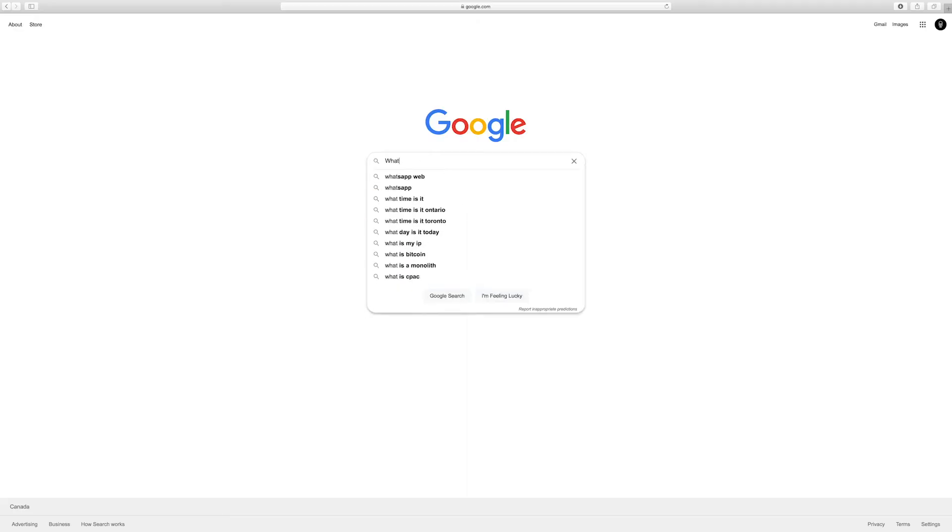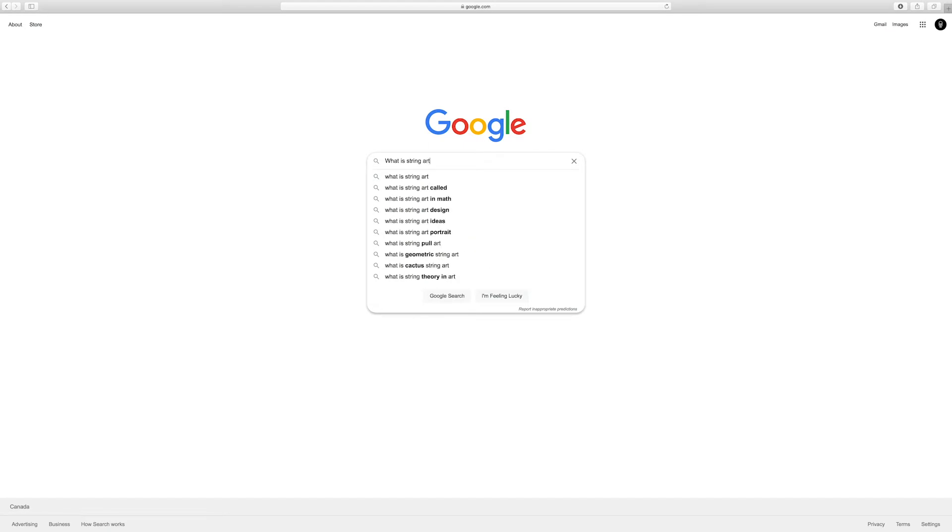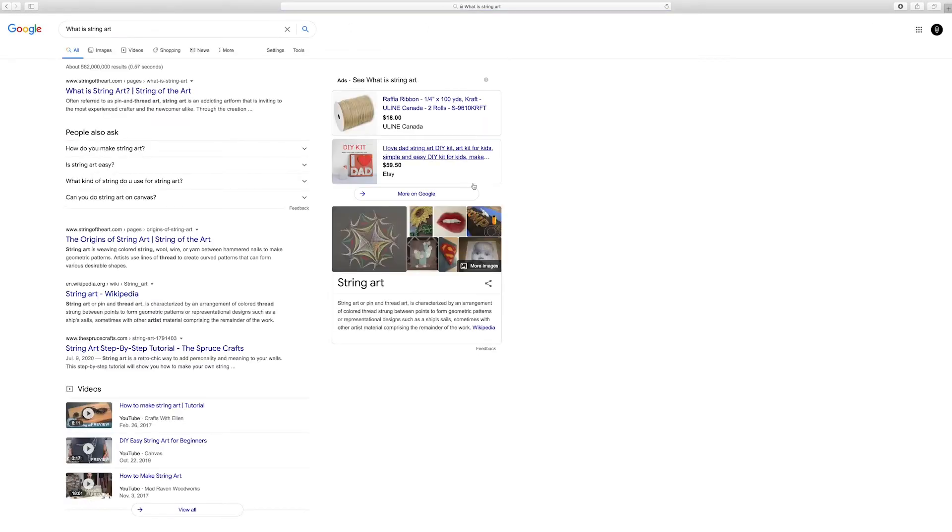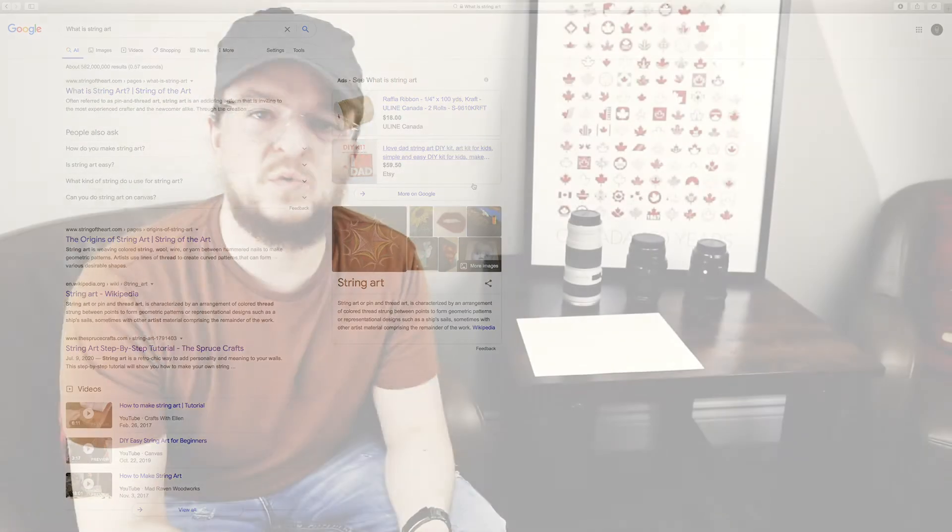Now full disclosure, I had no idea what string art was so I had to Google it and I looked up a few examples. I saw what people were doing to create their nail placement in string art, and they were using traditional methods: rulers and compasses, measuring out the distance between all of those points.